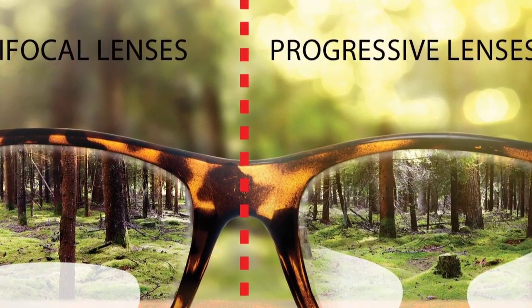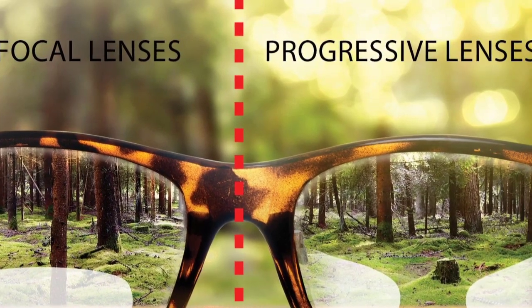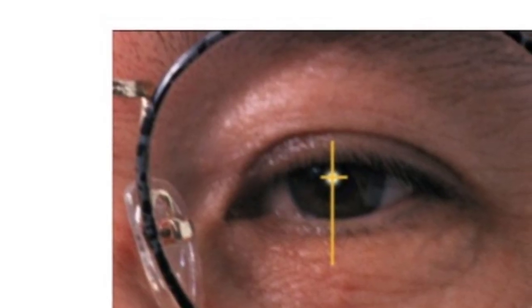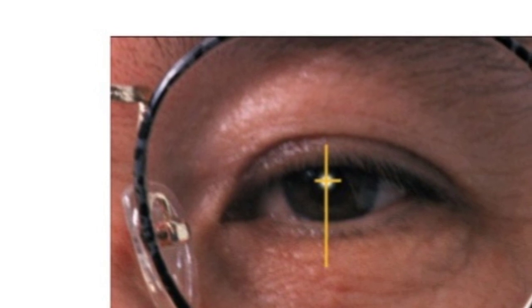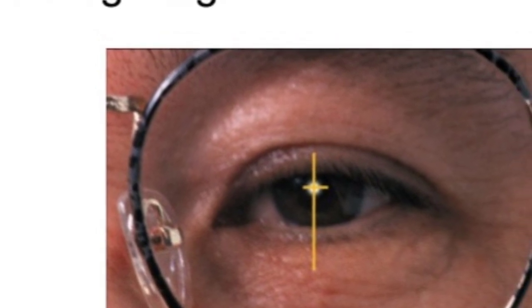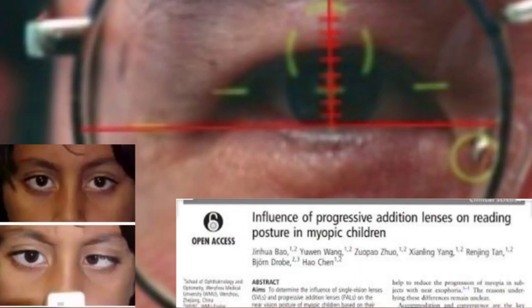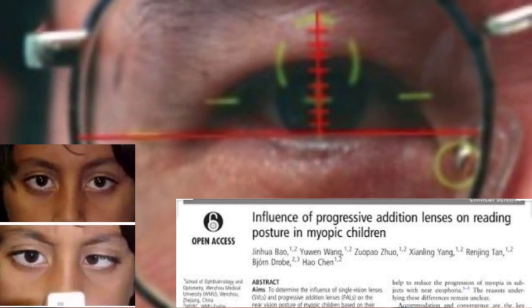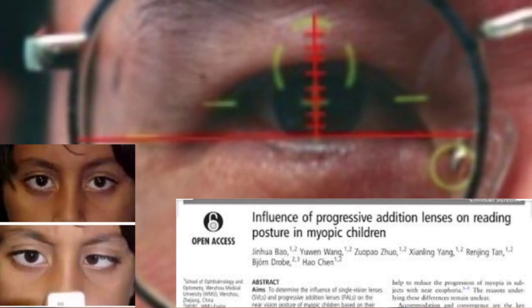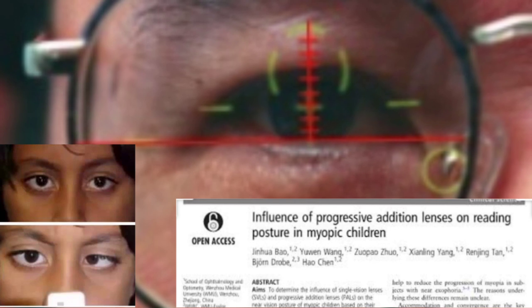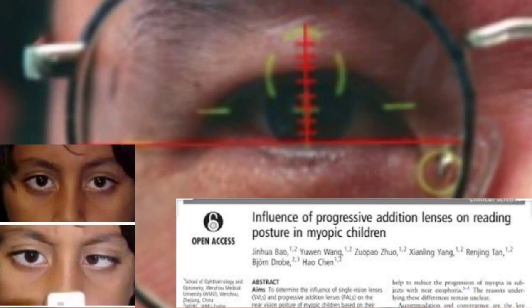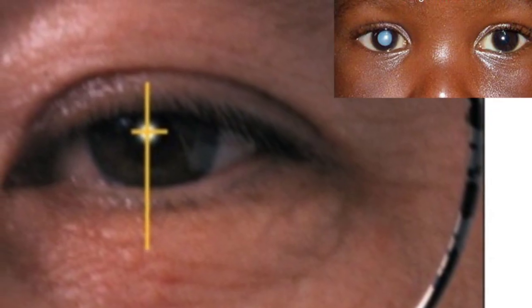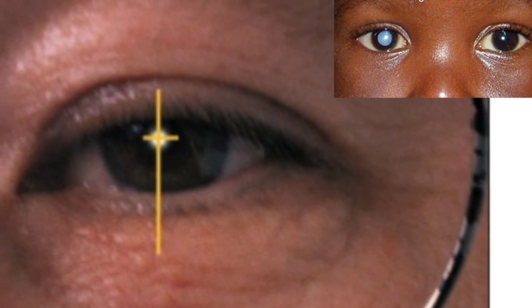The important dispensing pearl for pediatric progressive fitting is that the fitting cross height should be four millimeters higher than the pupillary center, to ensure that the child is actually looking through the near zone for reading purposes. The only time the child should be fitted with a fitting cross at the pupillary center is in pseudophakia post-cataract surgeries.